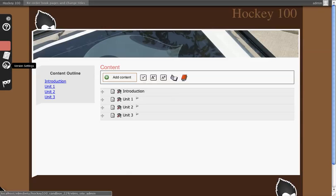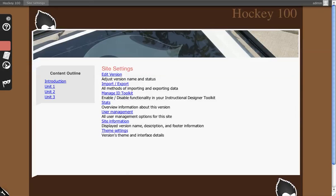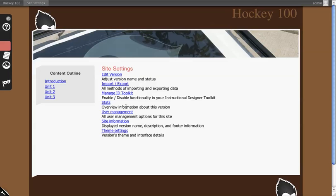To modify different individual settings associated to this version, click Version Settings. Version Settings get into greater detail as to whether or not you want to import or export information, edit that last page that we just went through to create the version, manage the instructional design toolkit to turn functionality on and off, look at some overview statistics, and manage users.